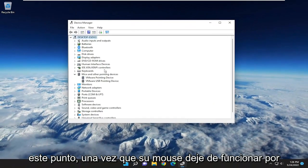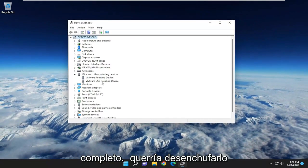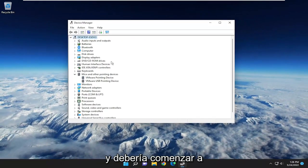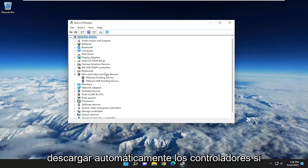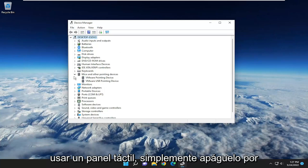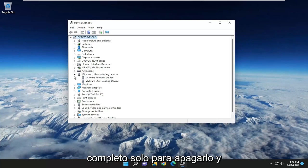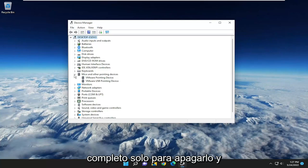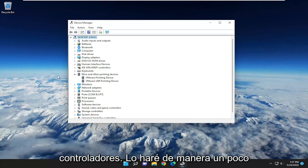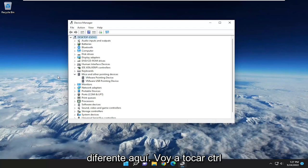So at this point, once your mouse stops working entirely, you would want to unplug it from the computer and then plug it back in, and it should automatically begin downloading the drivers for it. If you have to reset your computer, like maybe you're using a touchpad, just power it off entirely. Just turn it off and then when you turn it back on, it should automatically search for the drivers. I'm going to do it a little differently here.